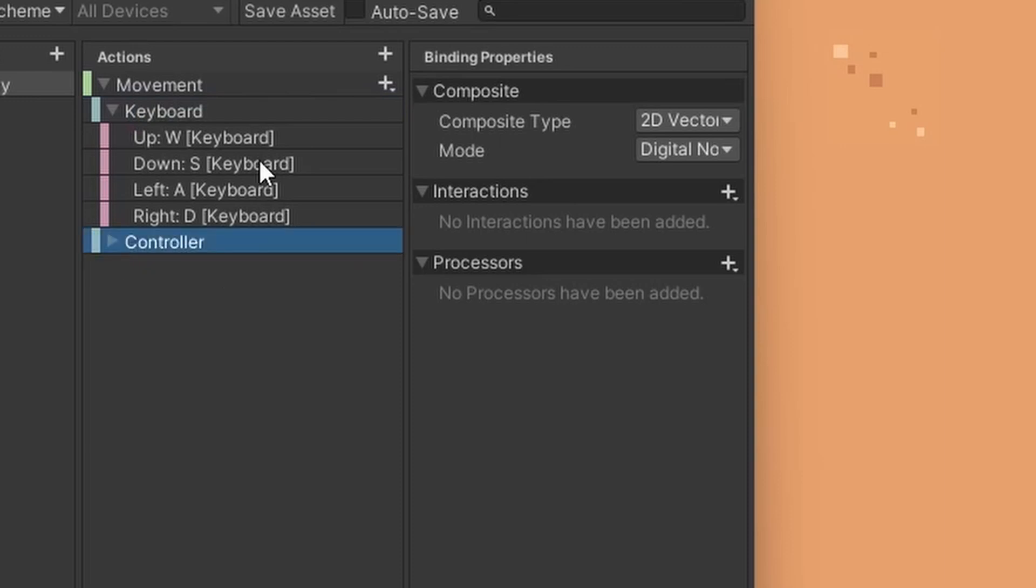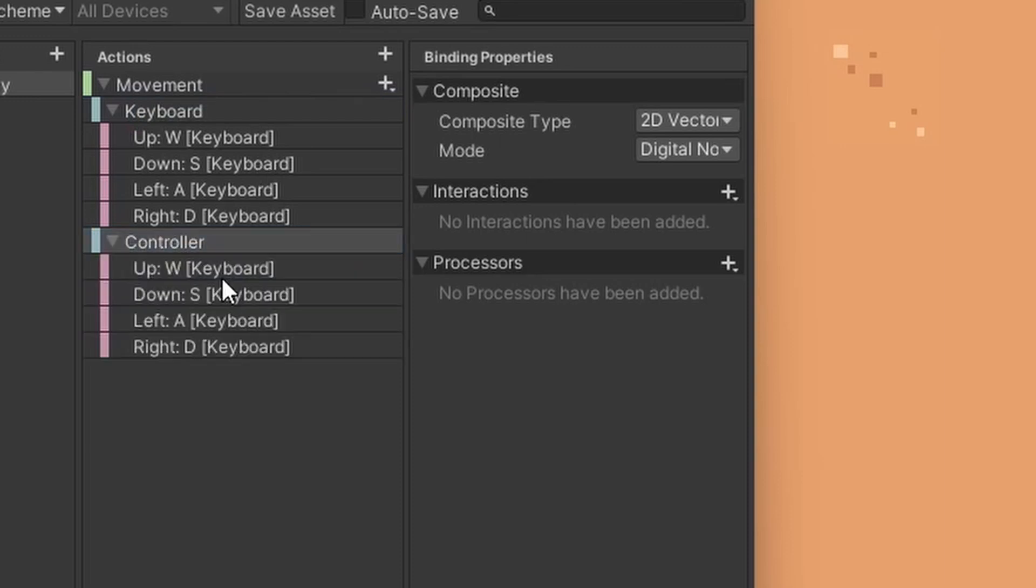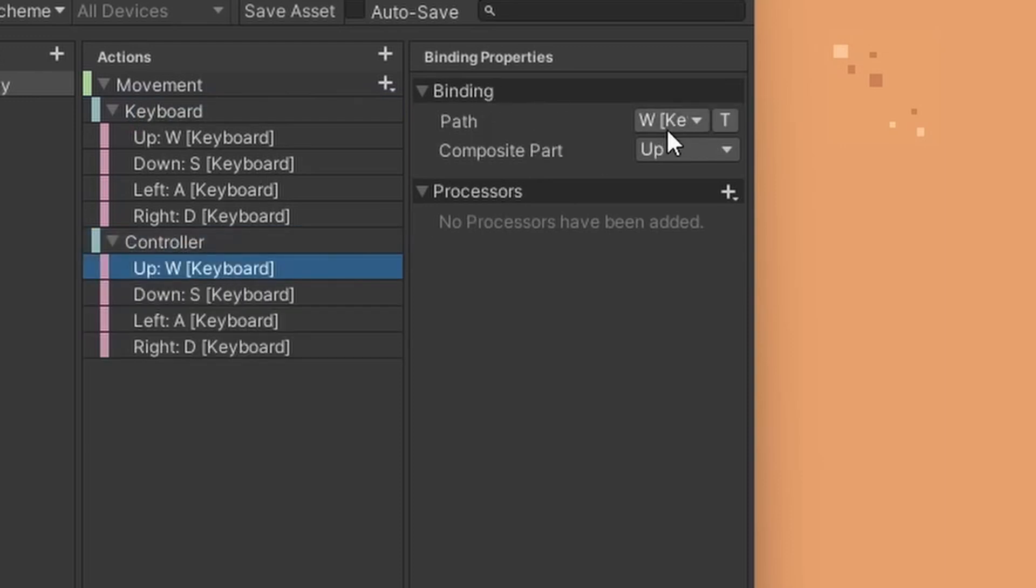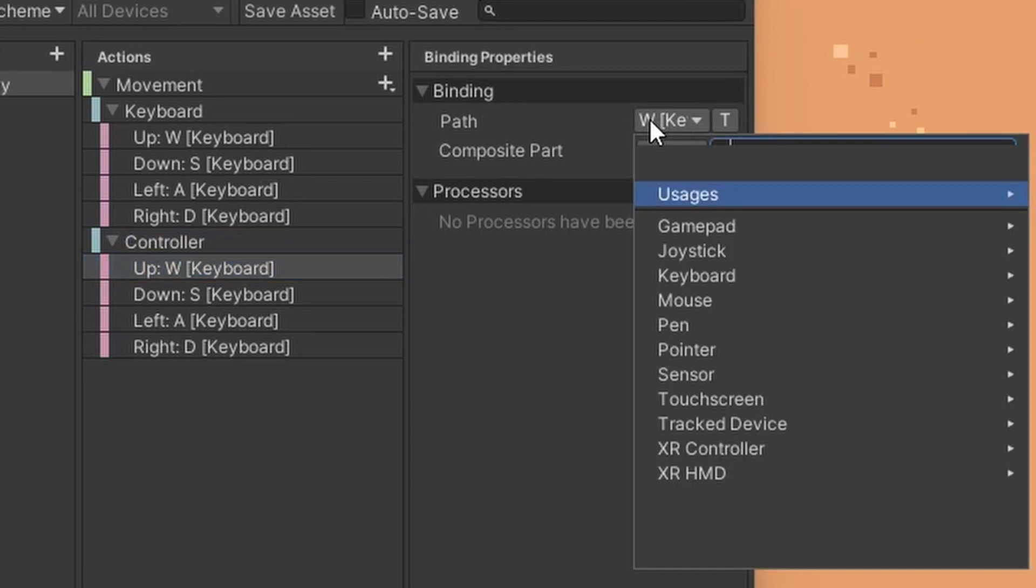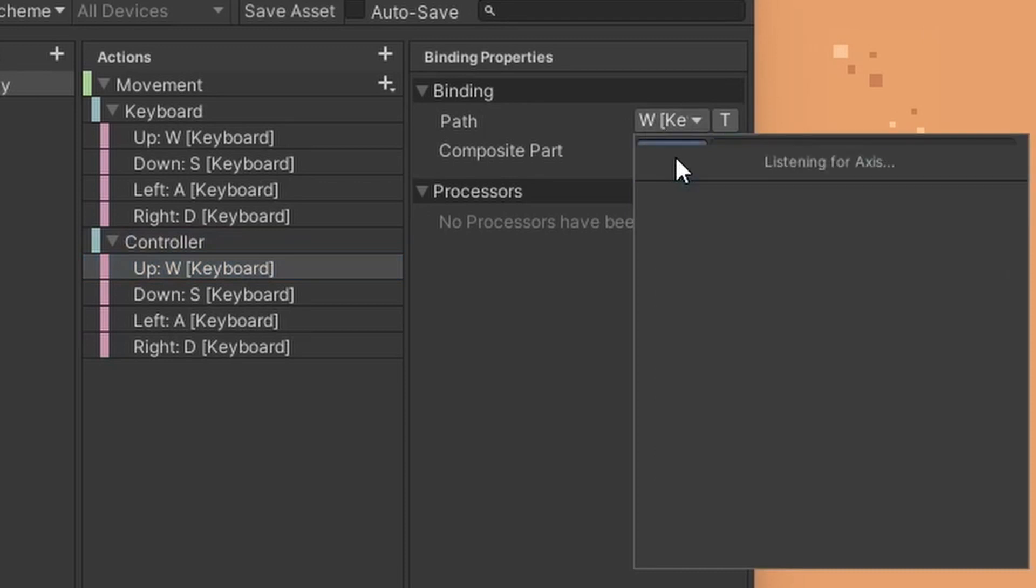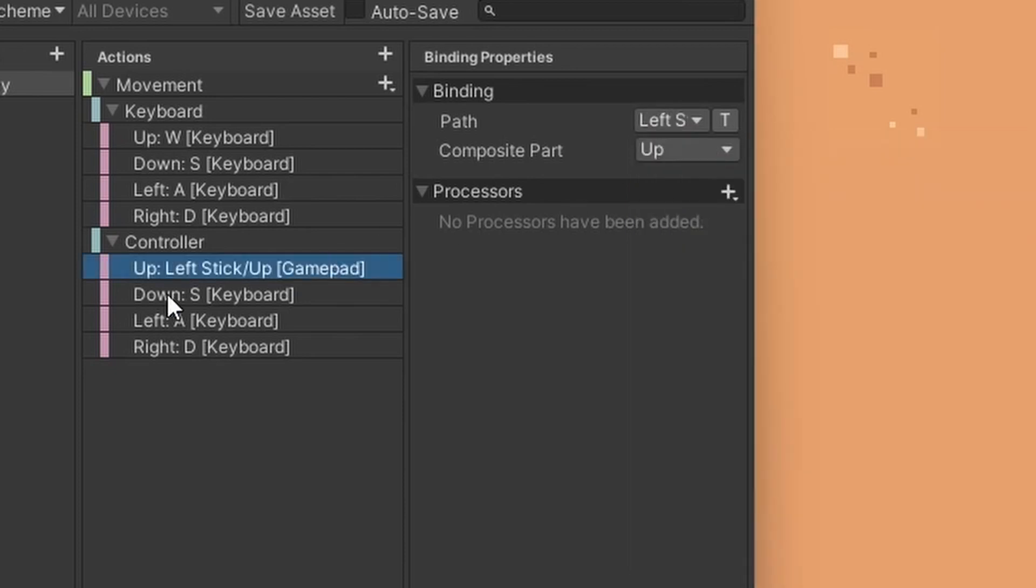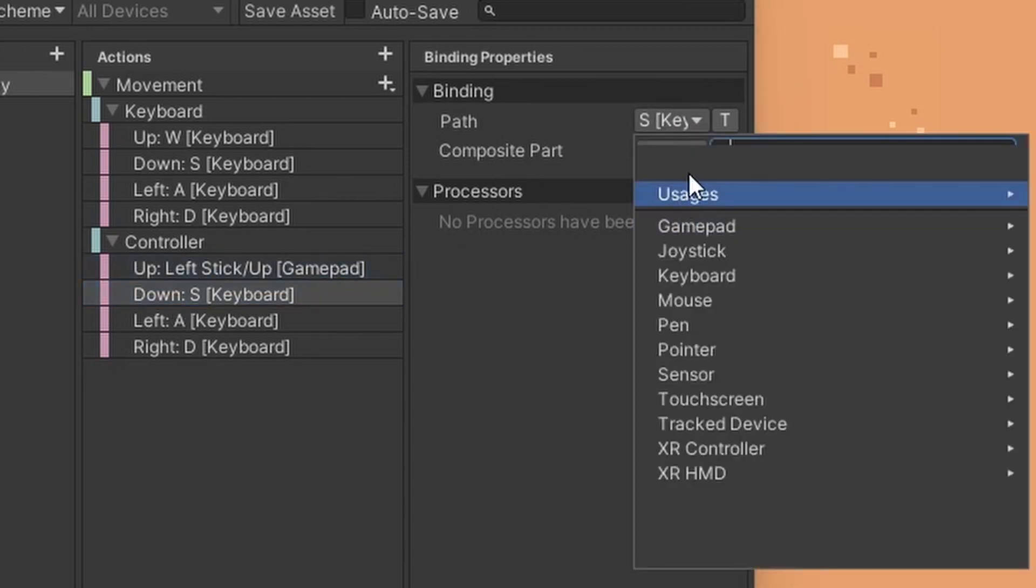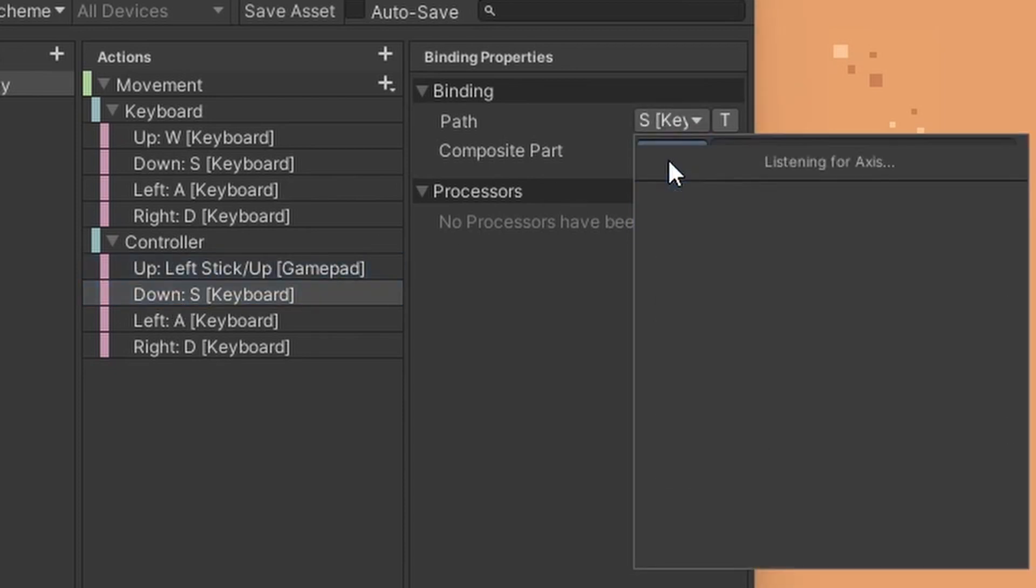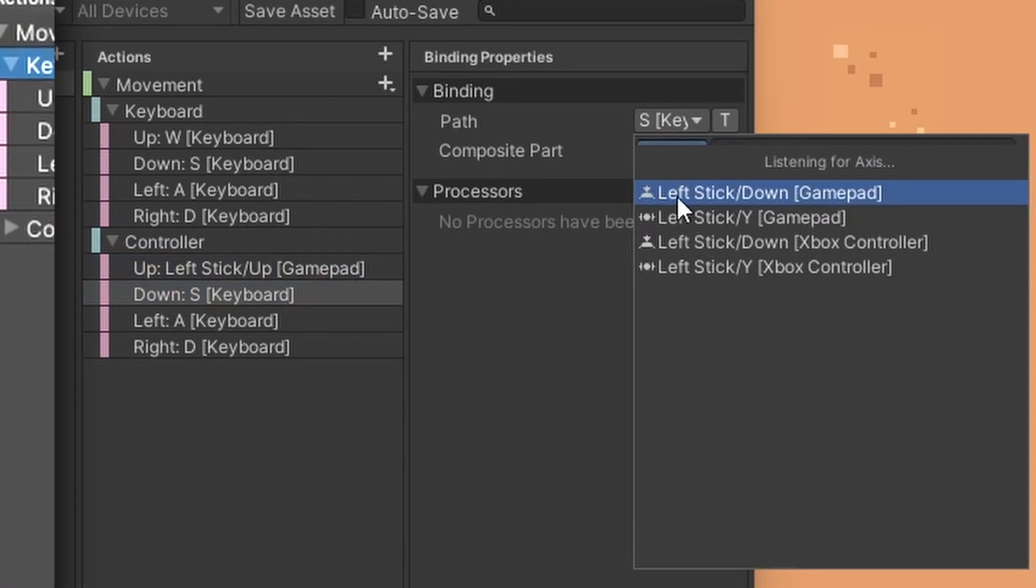For controller setup, let's do something different this time. Select the path, then instead of typing out the bind key, click on the bar above it. It will then listen to an input key you will press and filter out the options. I have attached my game controller for this demo and the input system detects its information.